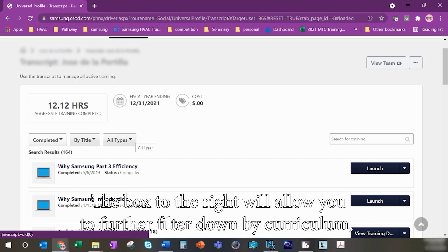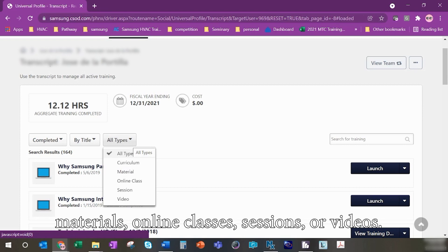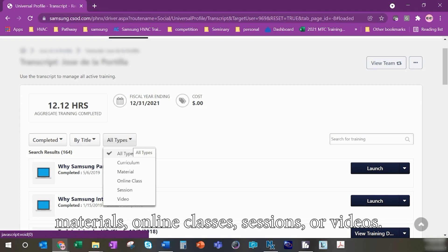The box to the right will allow you to further filter down by curriculum, materials, online classes, sessions, or videos.